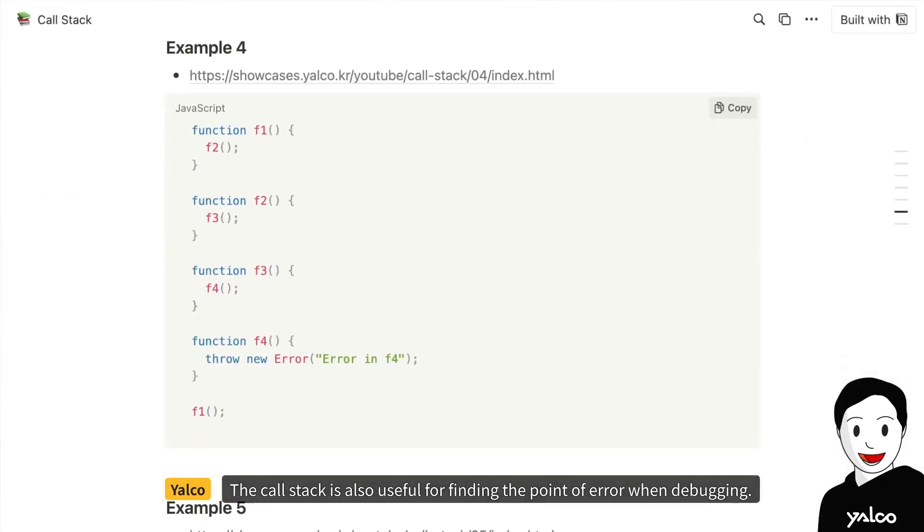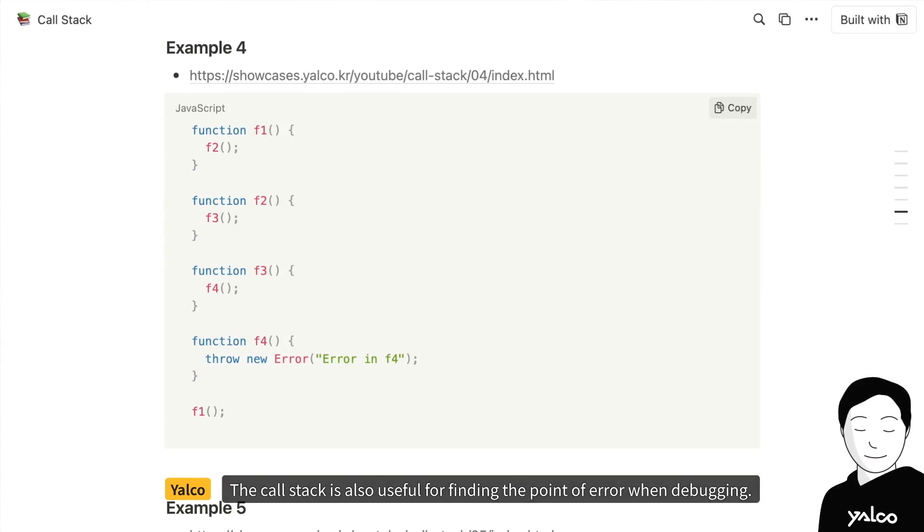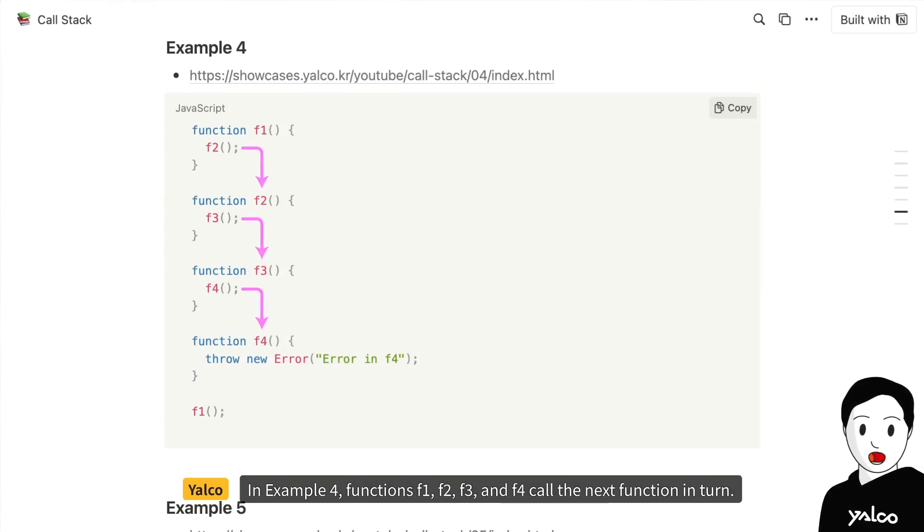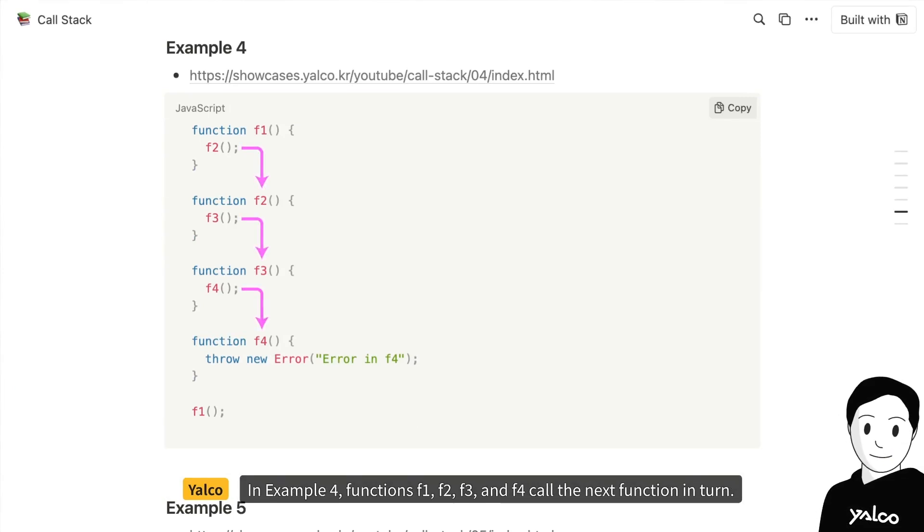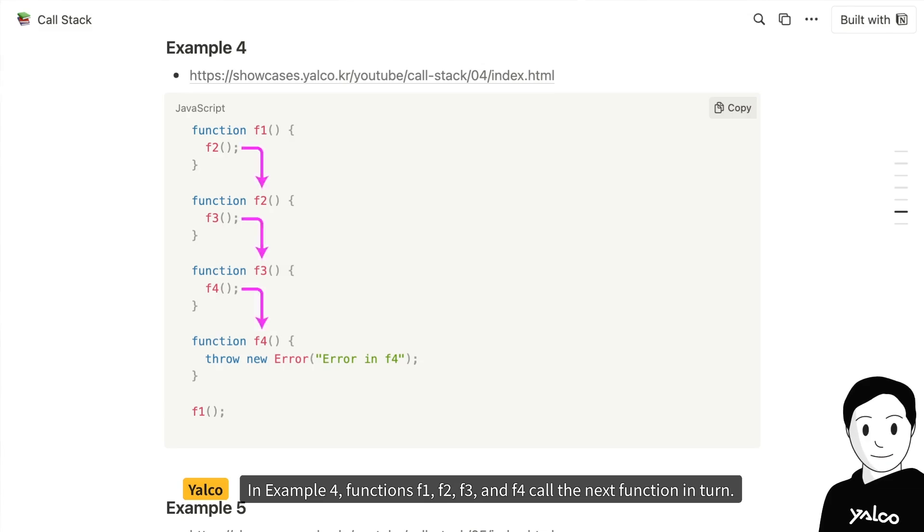The call stack is also useful for finding the point of error when debugging. In example 4, functions f1, f2, f3, and f4 call the next function in turn, and an error occurs like this in function f4.